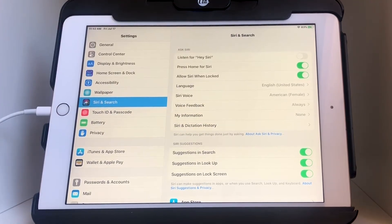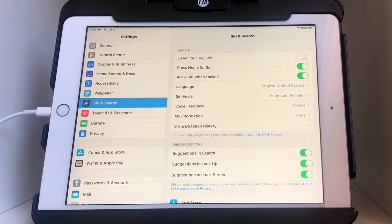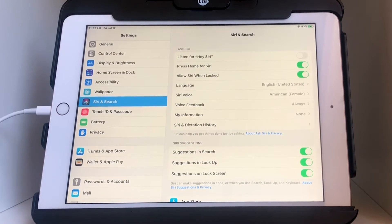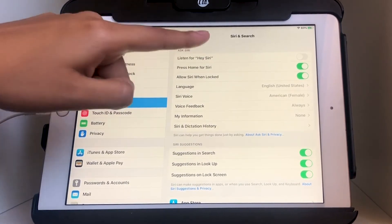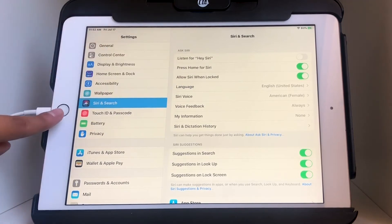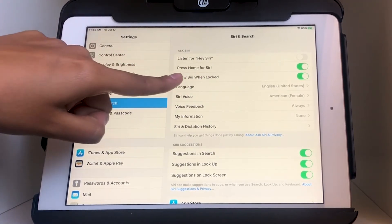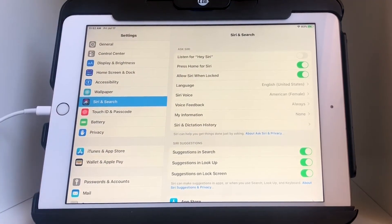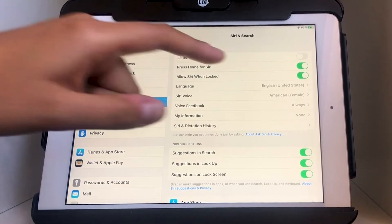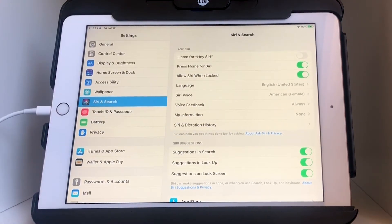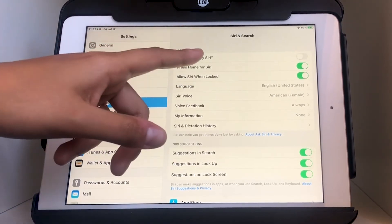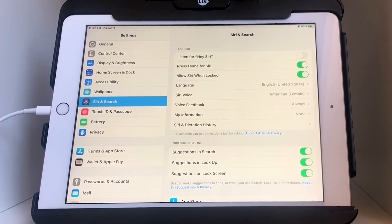The last option is 'Allow Siri When Locked.' When your screen is locked or fully black, Siri cannot be activated — you can't say 'Hey Siri' or press the home button when this feature is turned off. But if it's on, you can activate Siri. It's up to you which settings you have on or off. I'm going to have them all on so I can properly teach you how to use Siri.